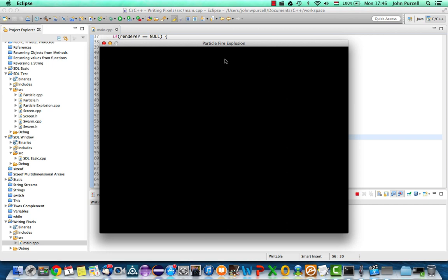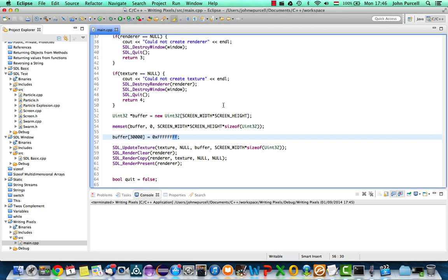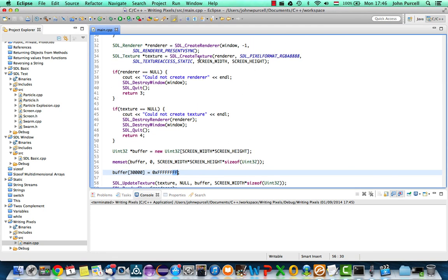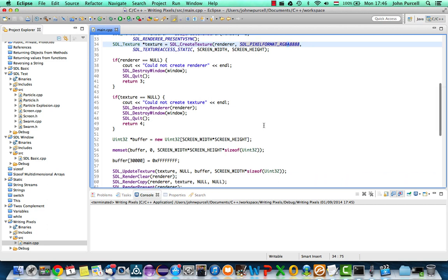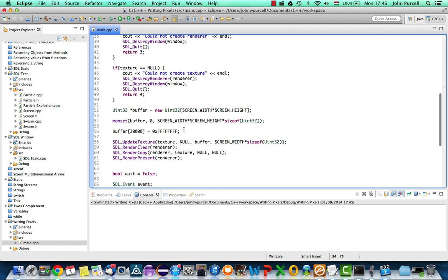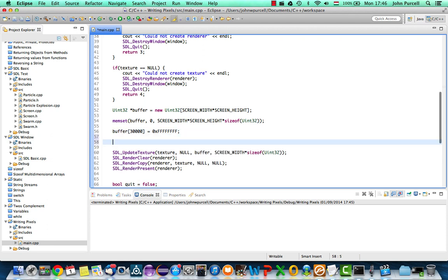Let's run this and see what it looks like. I don't know if you can see it in the screen capture, but there's a white pixel just above my mouse. Looking at the pixel format we set when we created the texture, we'd expect the first pair of F's to be red, then green, blue, and alpha. But in practice it doesn't seem to quite work like that — you need to experiment on your system to figure out which byte is which. Let's first set the whole screen to a colour because it's going to be easier to see than one individual pixel, using a for loop.